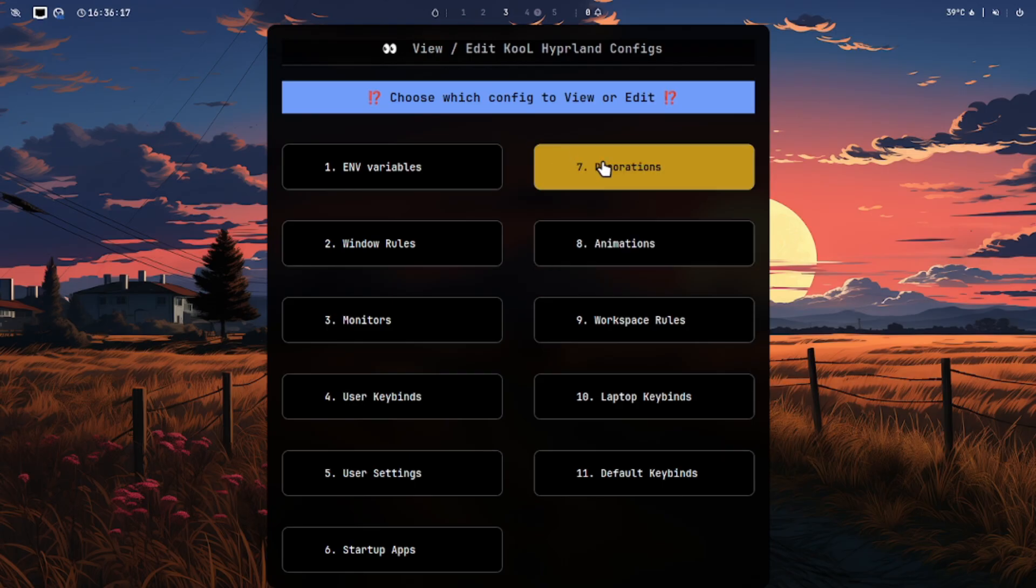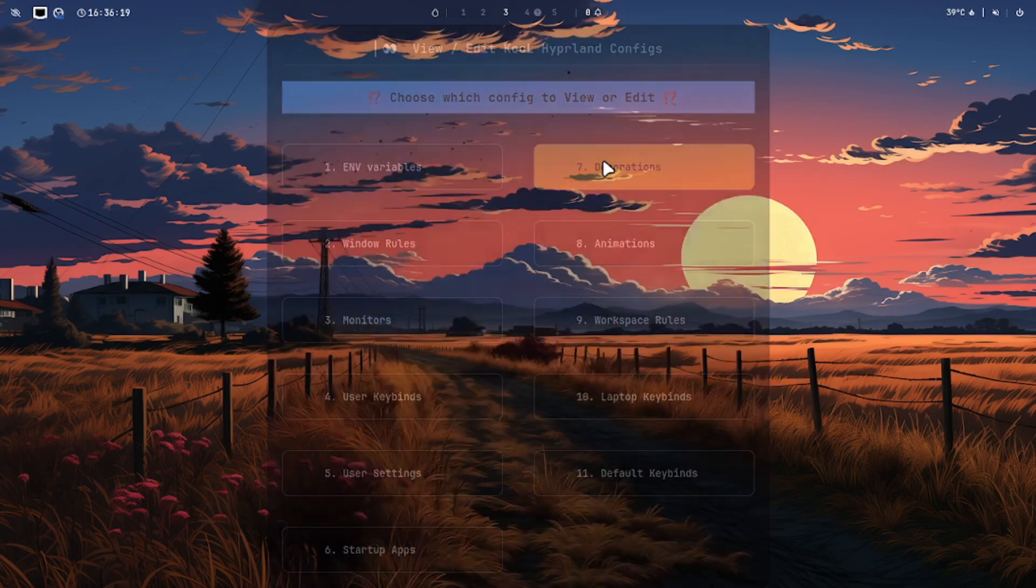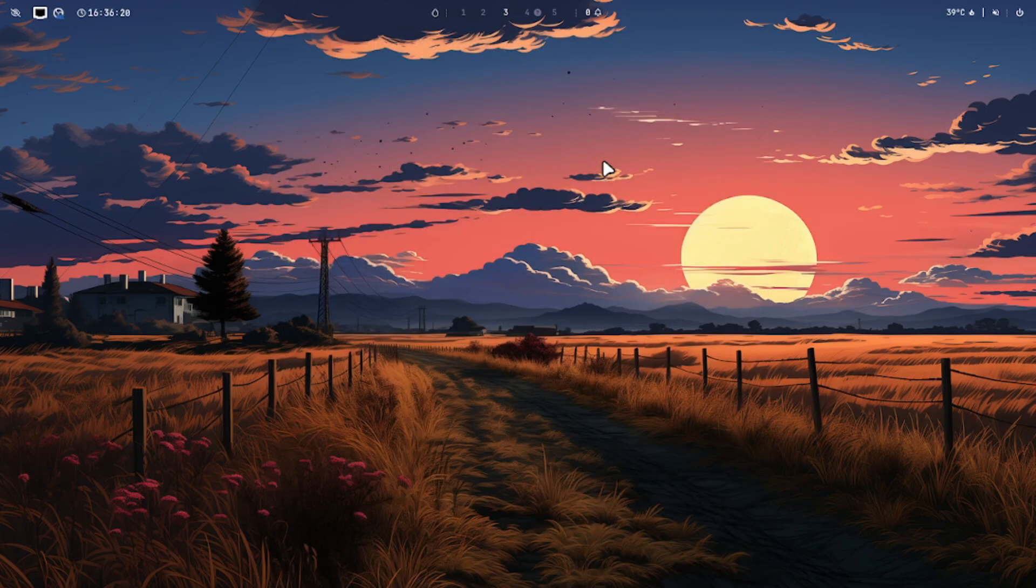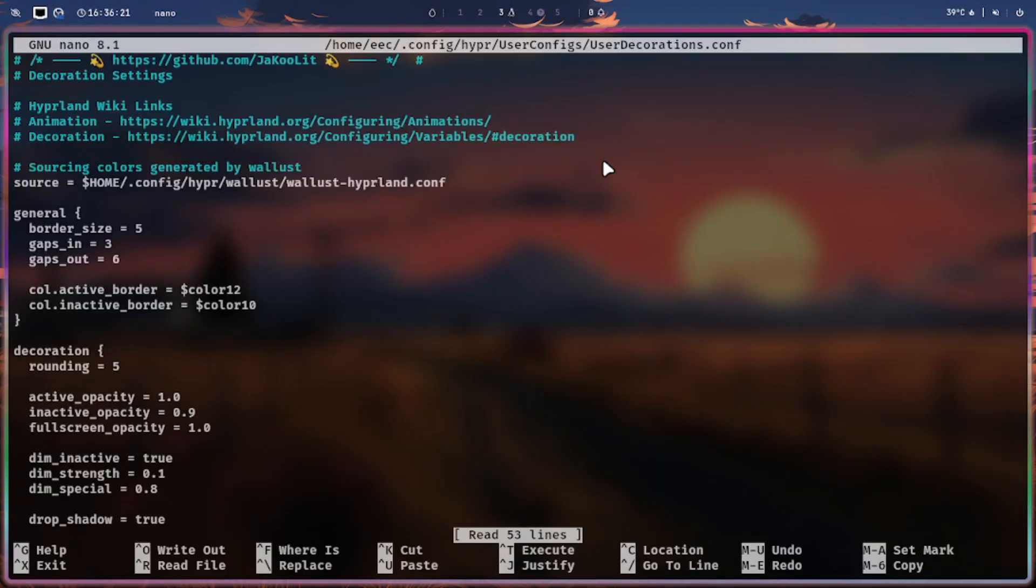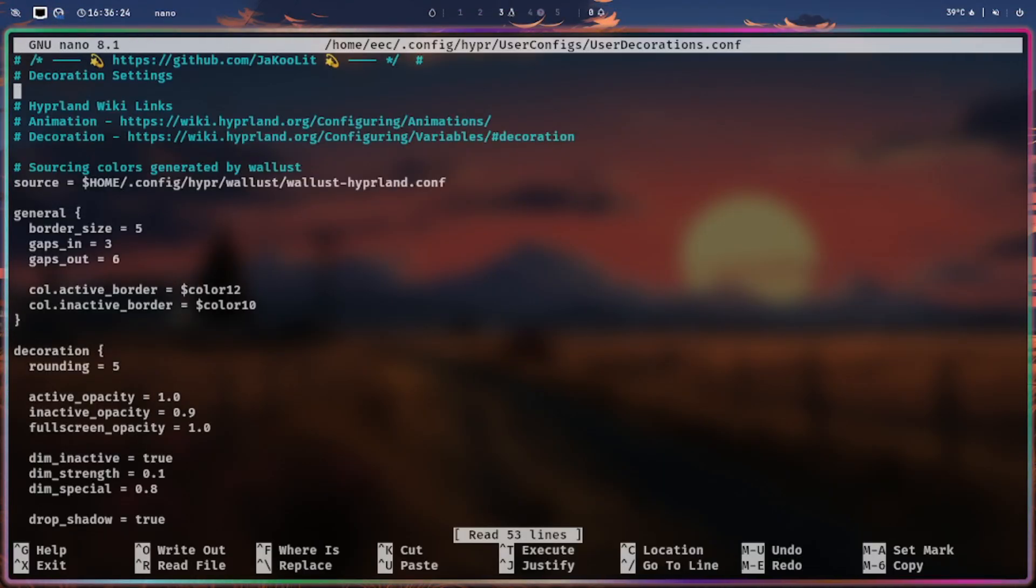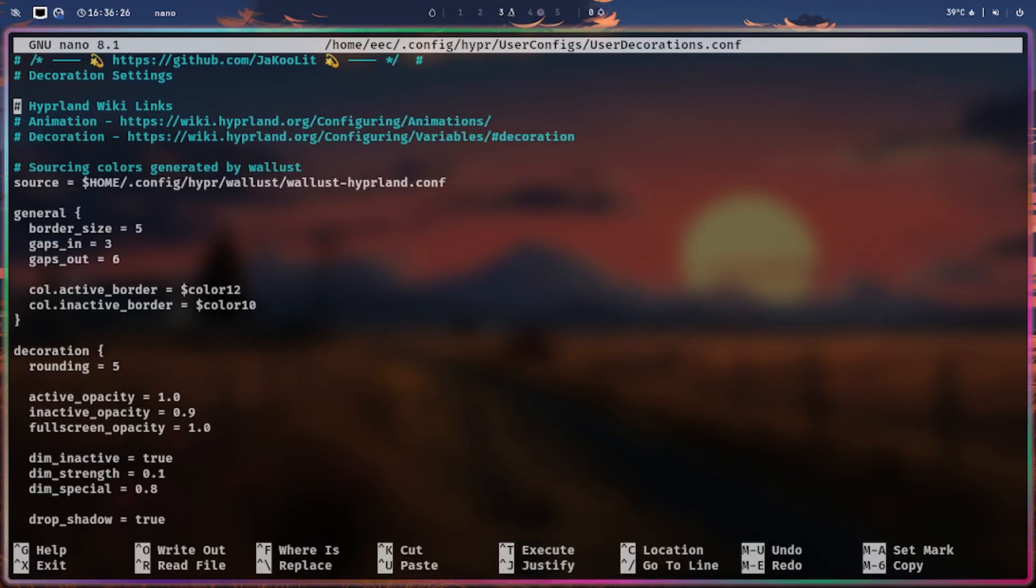This is a decoration configuration file that allows you to adjust the appearance of the border size and spacing between two windows.